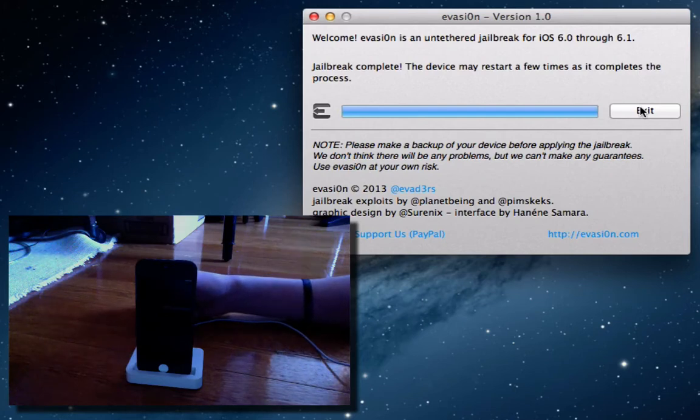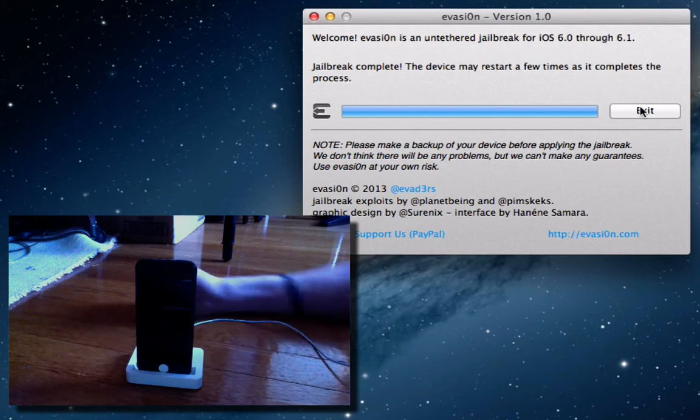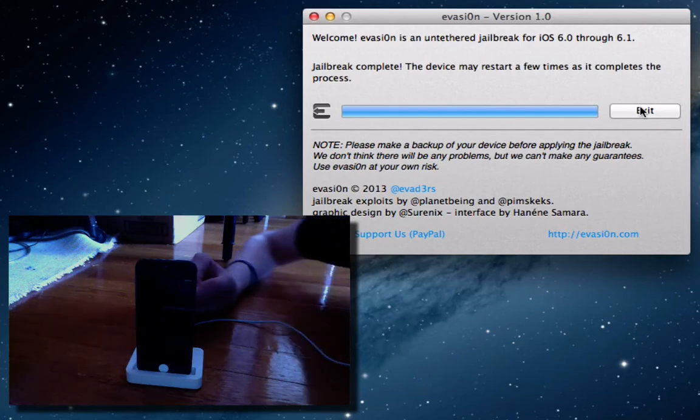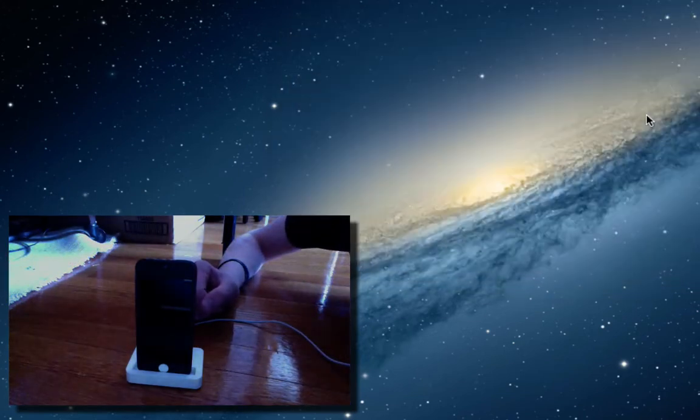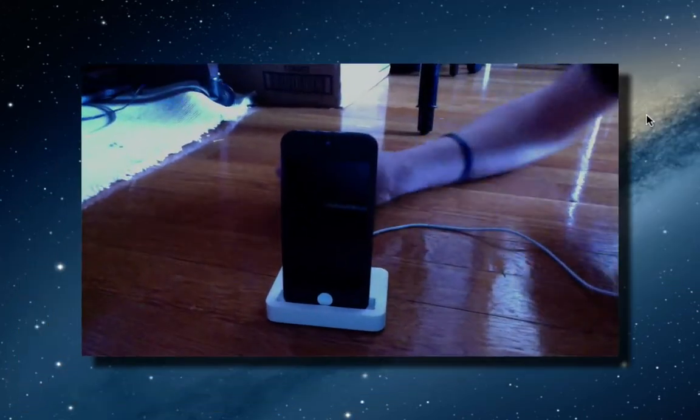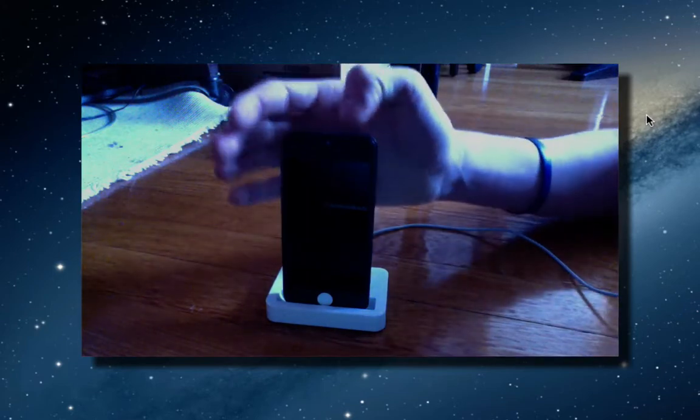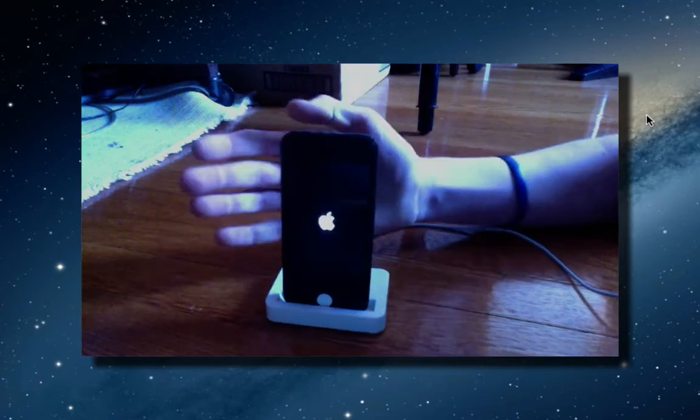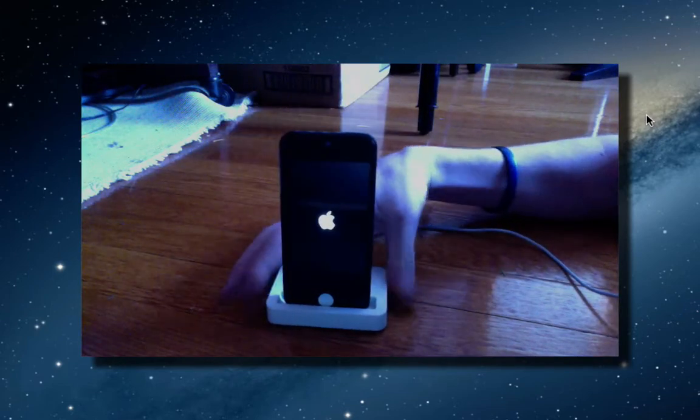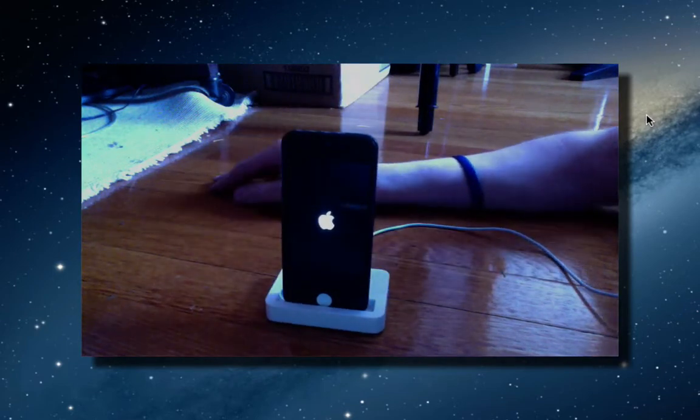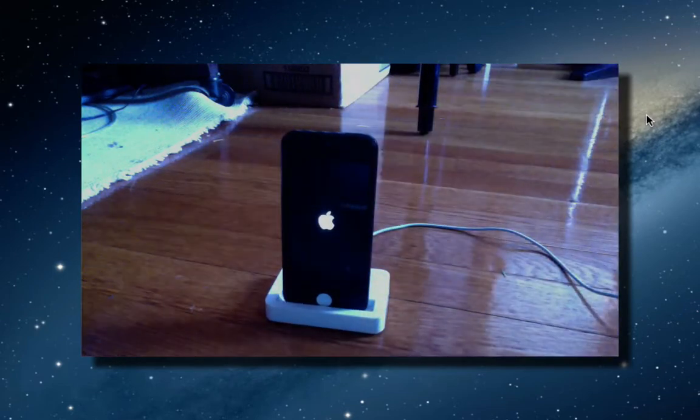The device may restart a few times as it completes the steps. And that is pretty much it. So, it's going to tell me now that I can go ahead and exit the program. And from here on, we'll just see what happens with the device. As you can see, it's booting up now. So, we'll just wait for it to boot up.